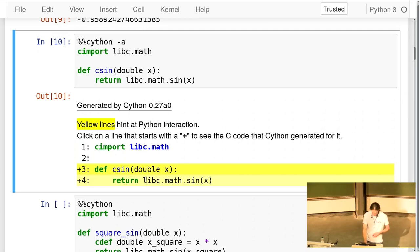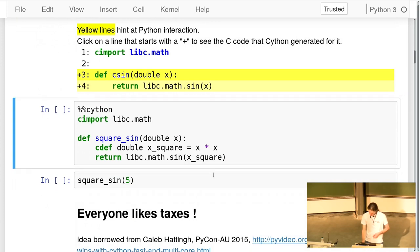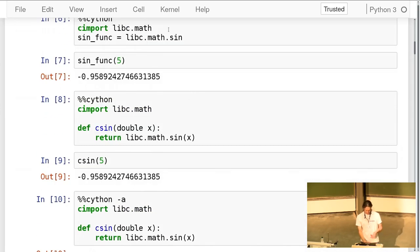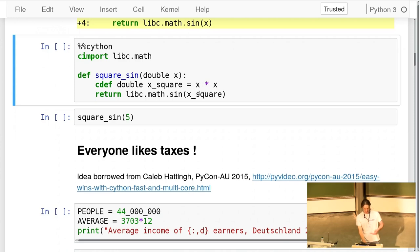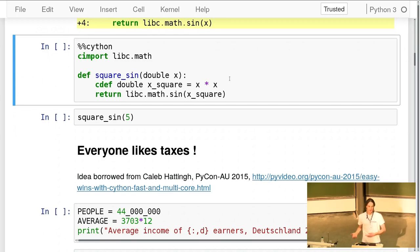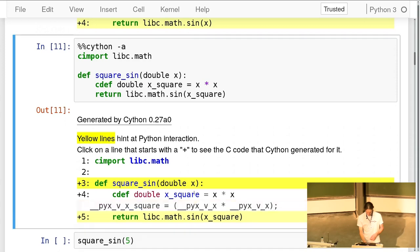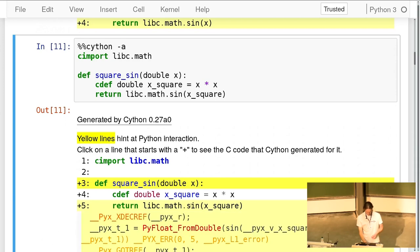Cython generates these conversions automatically — it knows the result of `sin` is declared as a C double but is used in a Python context, so it converts automatically. Now, going further: I take the square of the input and then take the sine of the square — all in C space. When compiled with `-a`, you can see this line is plain C multiplication, then the result is passed to the sin function.